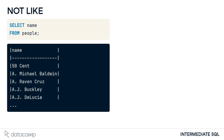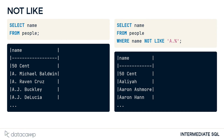We can also use the NOT LIKE operator to find records that don't match the specified pattern. In this query, we are finding records for people who do not have a dot as part of their first name. It's important to note that this operation is case-sensitive, so we must be mindful of what we are querying.